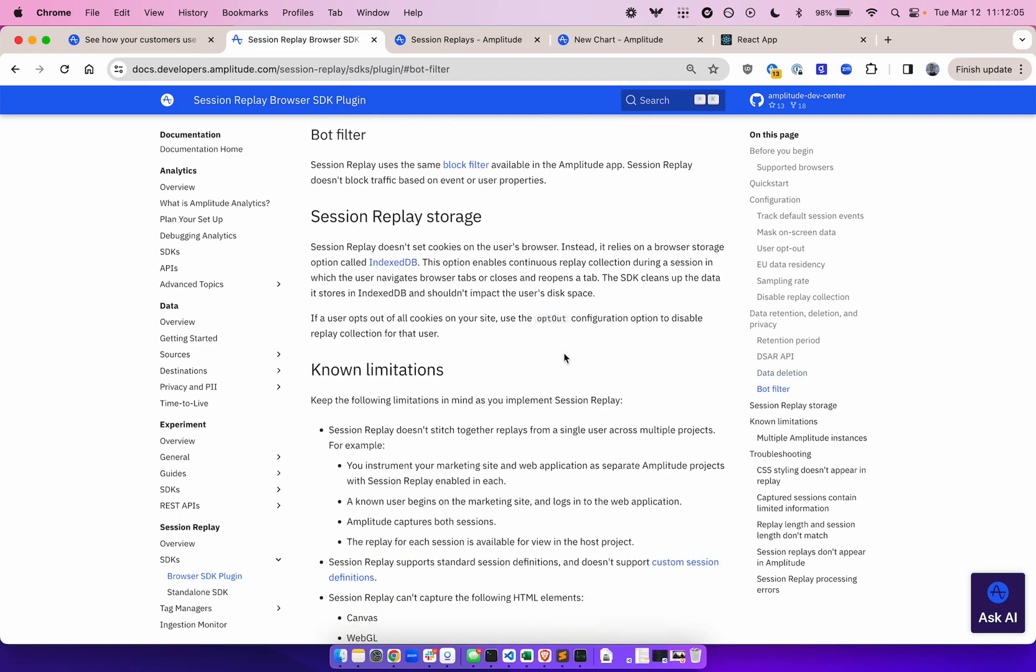Session replay also uses the same block filters available in the Amplitude dashboard. Session replay will not block traffic based on event or user properties.